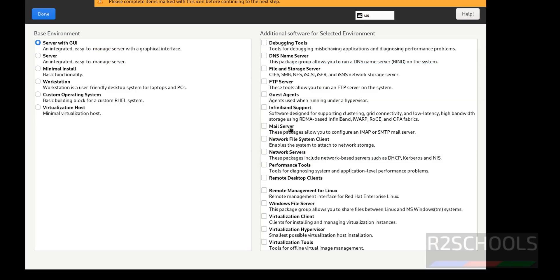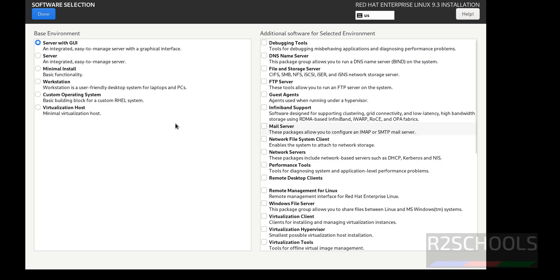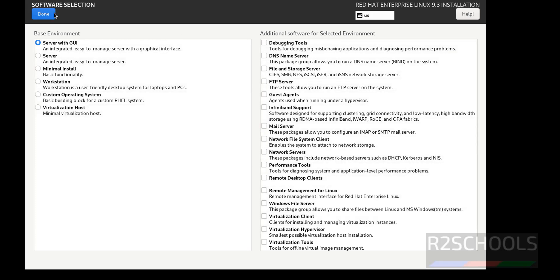So select the software selection. If you want to select any one of particular things, you have to select from the left base environment and you have to select the options. I am OK with the server with the GUI. Click on done.